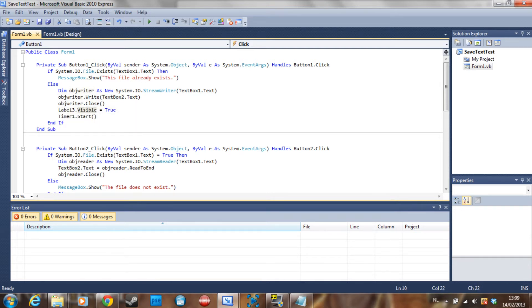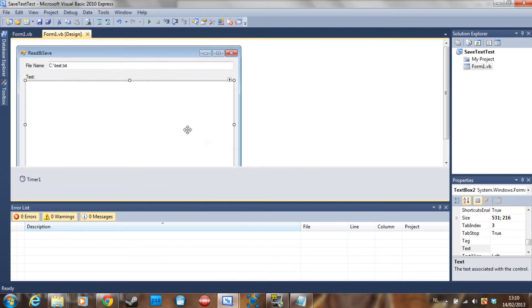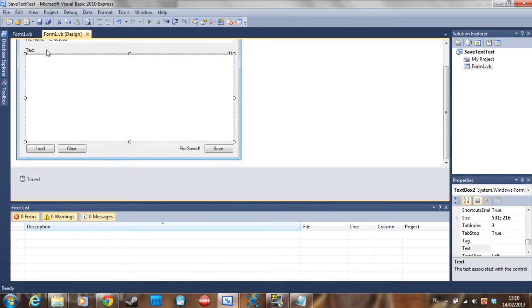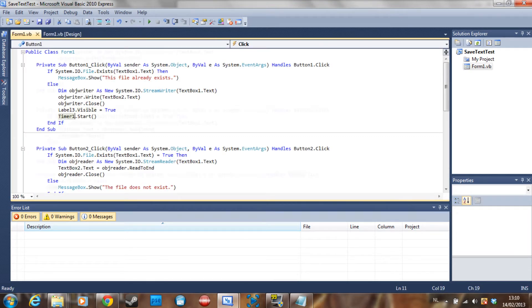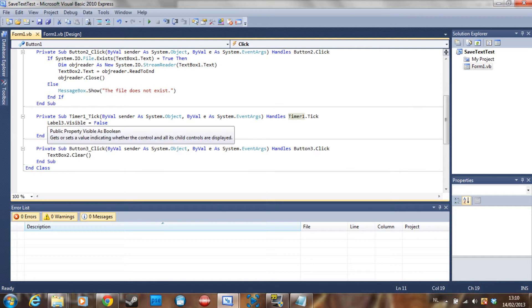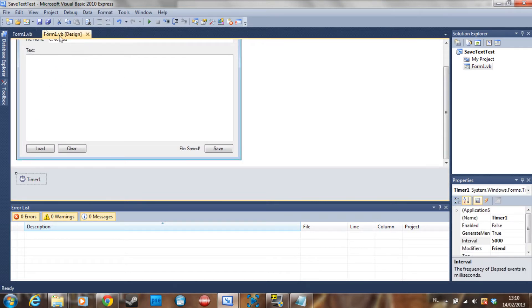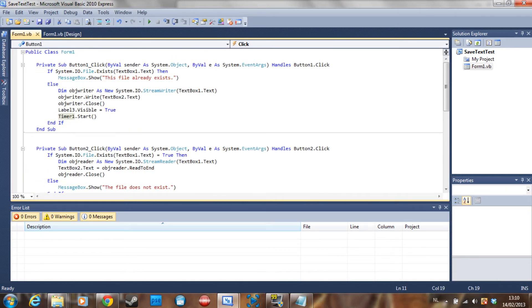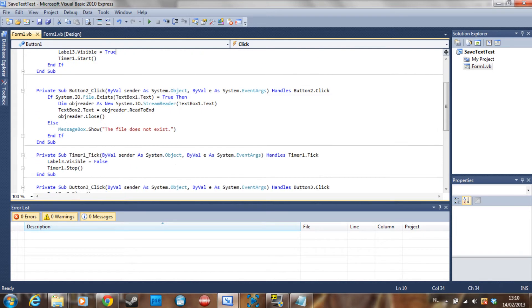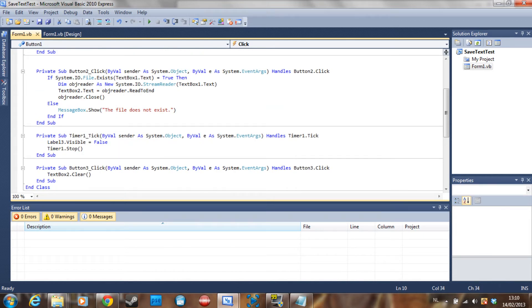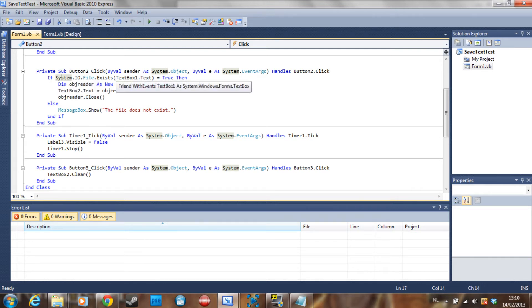Then ObjectWriter.Close, and make the label visible because the file is saved. I also start a timer because I want the label to be visible for about five seconds — but you don't have to do that. To read the file, we say: if System.IO.File.Exists with TextBox1.Text equals true.